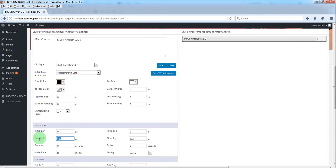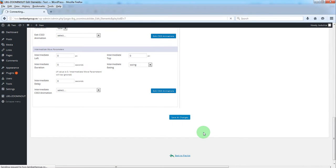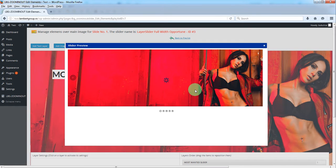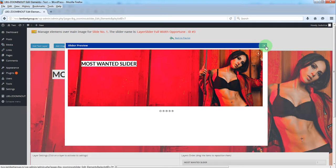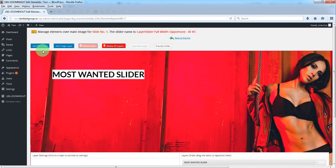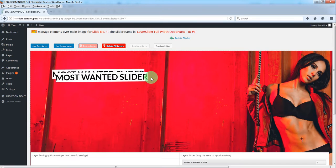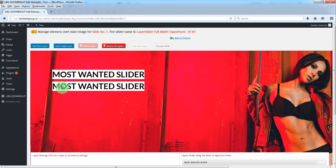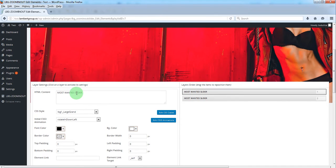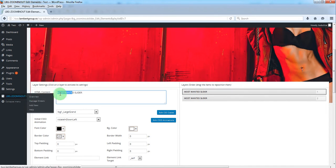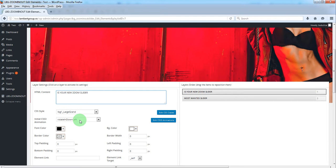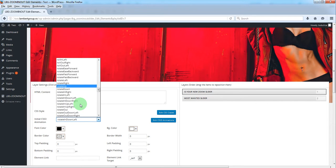You can manually set these values if you want. Save and preview the slider. To add a new layer, you can either use these buttons or just duplicate an existing layer. Drag it to the new position, change the text, and change the CSS3 animation.